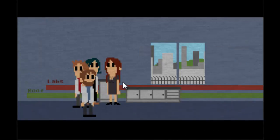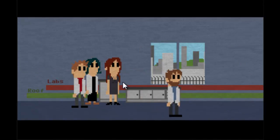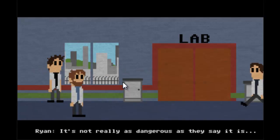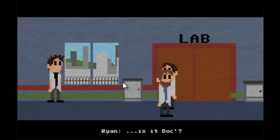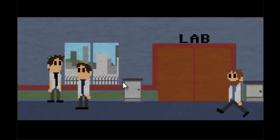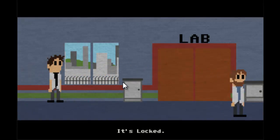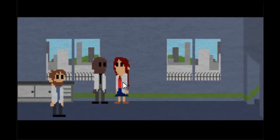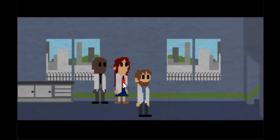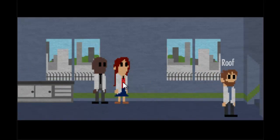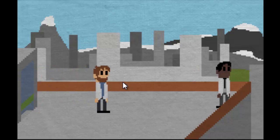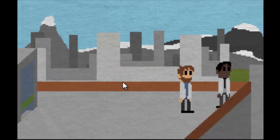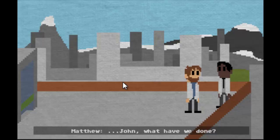Sorry Annie, it's not really as dangerous as they say it is, is it? The drug, it's locked. I'm sorry, I'm going to the roof.